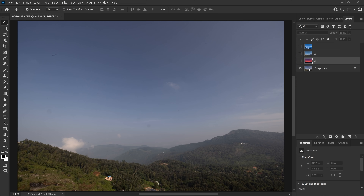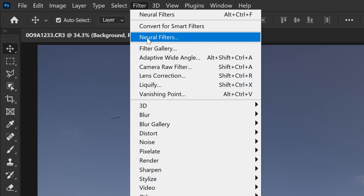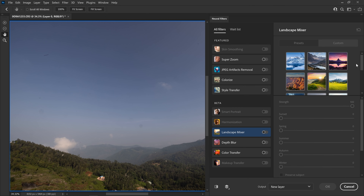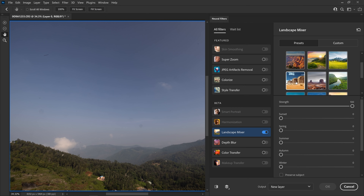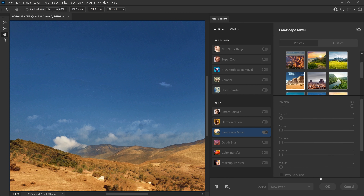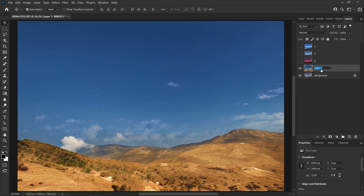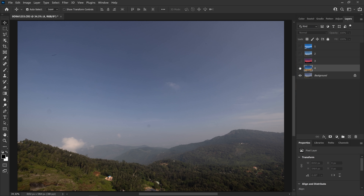Now let's hide and try it again. Again, the Landscape Mixer — click on the desert preset. Apply. Great. Just do any adjustments, hit OK. That's it. Alright. Now we have 4 adjustments — there are 4 different looks.